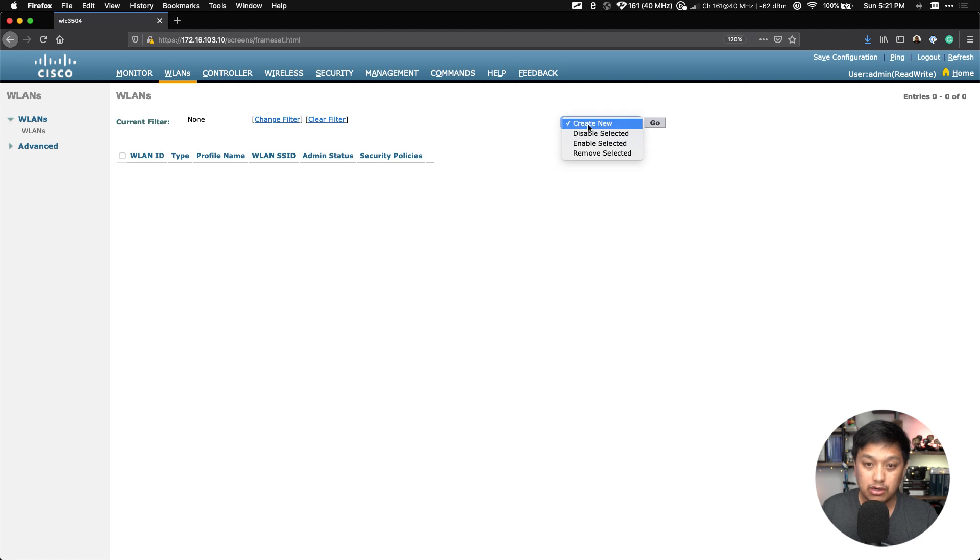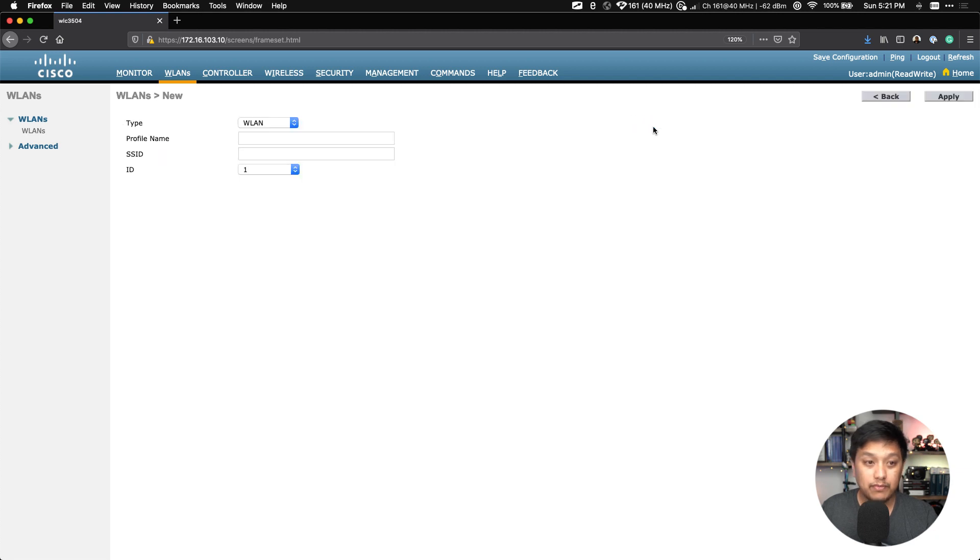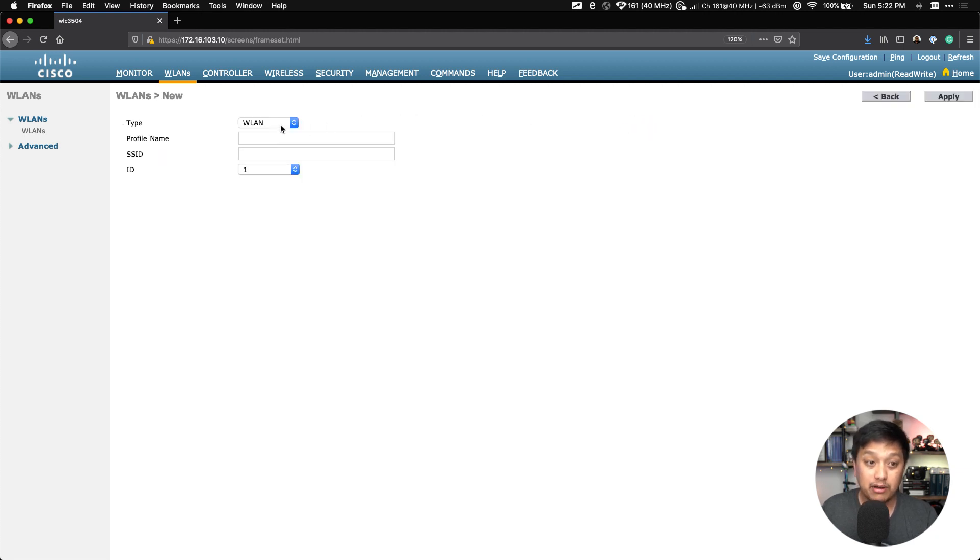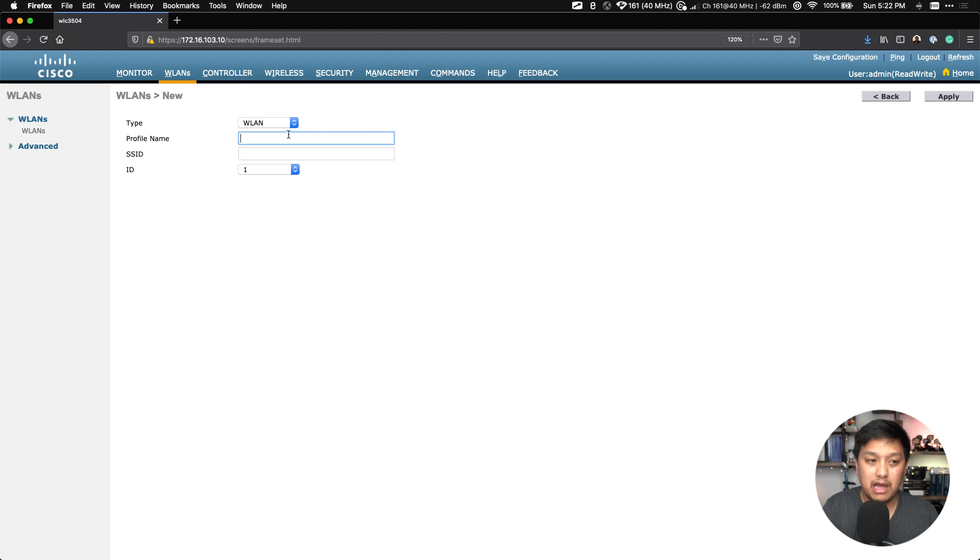What I'm going to do is move over to this right side right here and we're going to select 'Create New', which should be selected by default, and then click on Go. From there we are going to create the type called WLAN. You have two other options, but we're going to focus on WLAN.